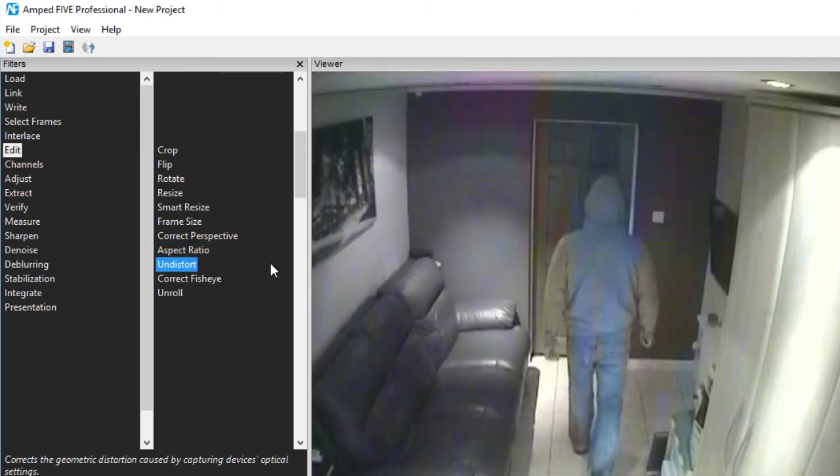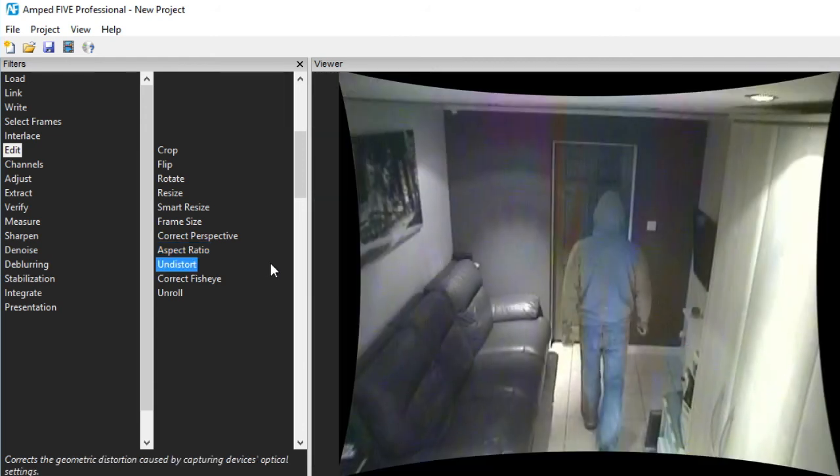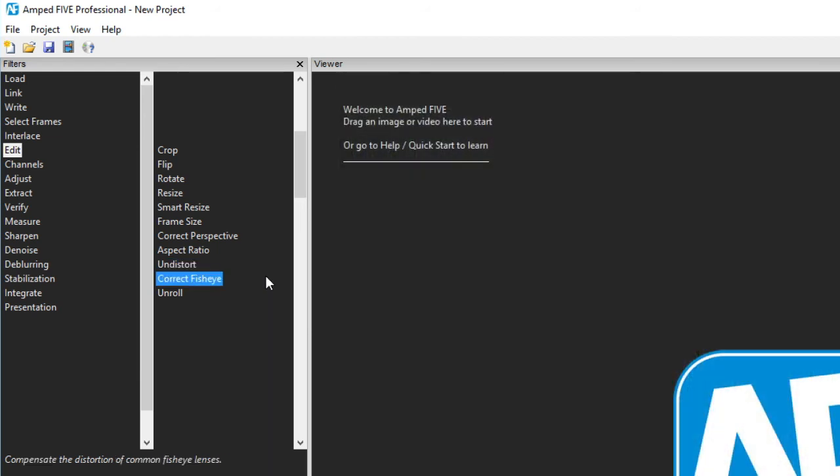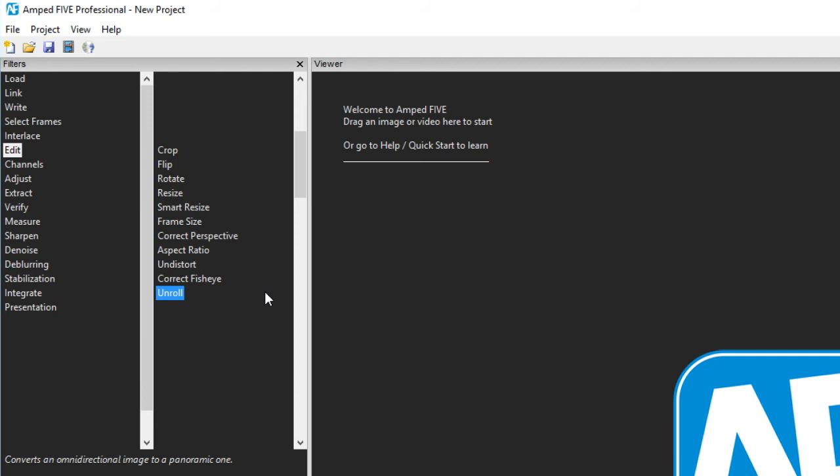Undistort allows the manual and automatic correction of distortions caused by a device's optics, whereas correct fisheye is specifically designed to remove distortion in fisheye lenses. Lastly in this section we have unroll. This converts an image that has been recorded in a specific cylindrical manner, quite often used in a number of 360 degree cameras, to a panoramic image.